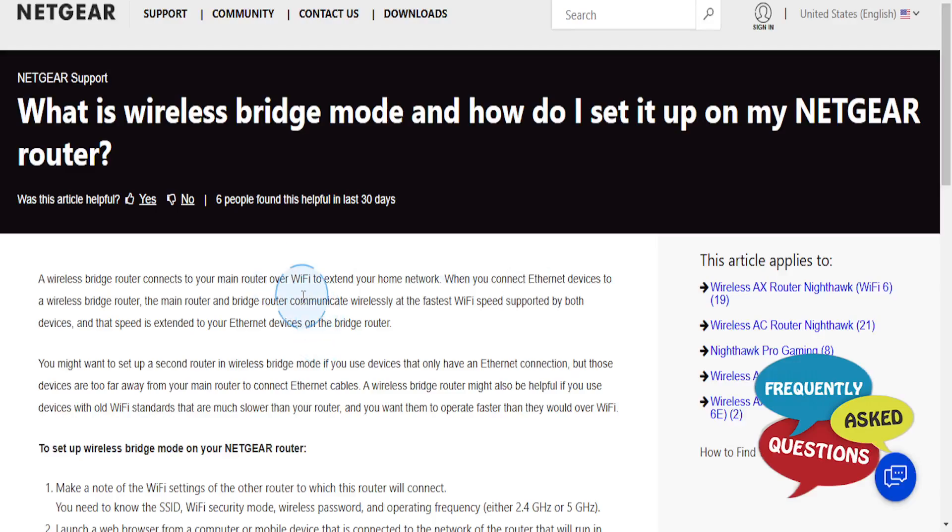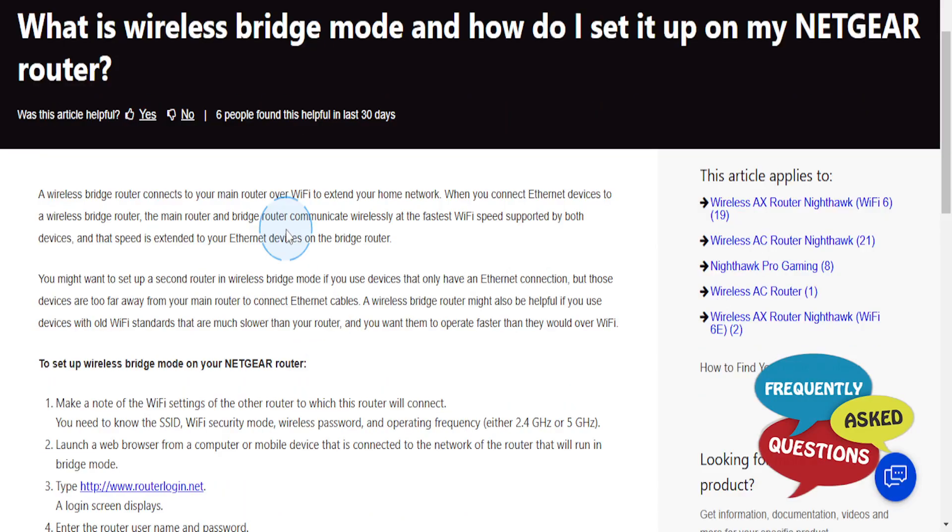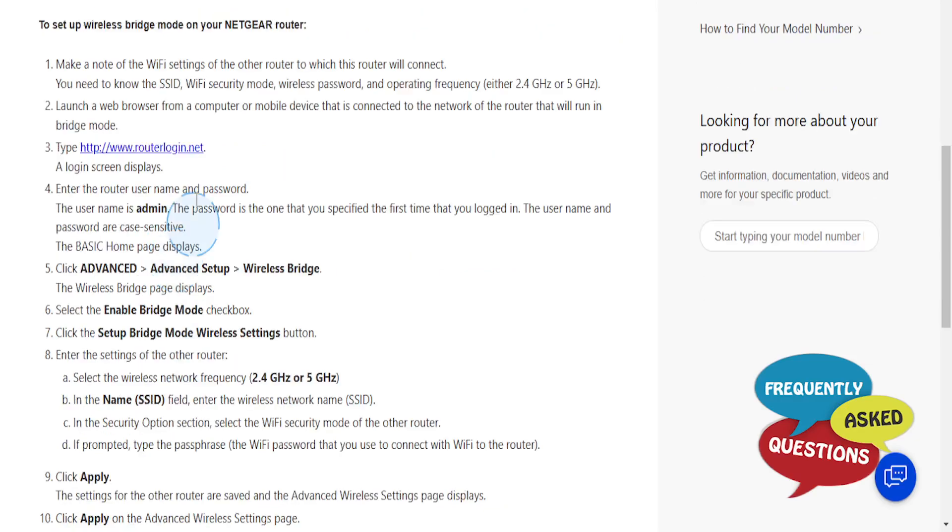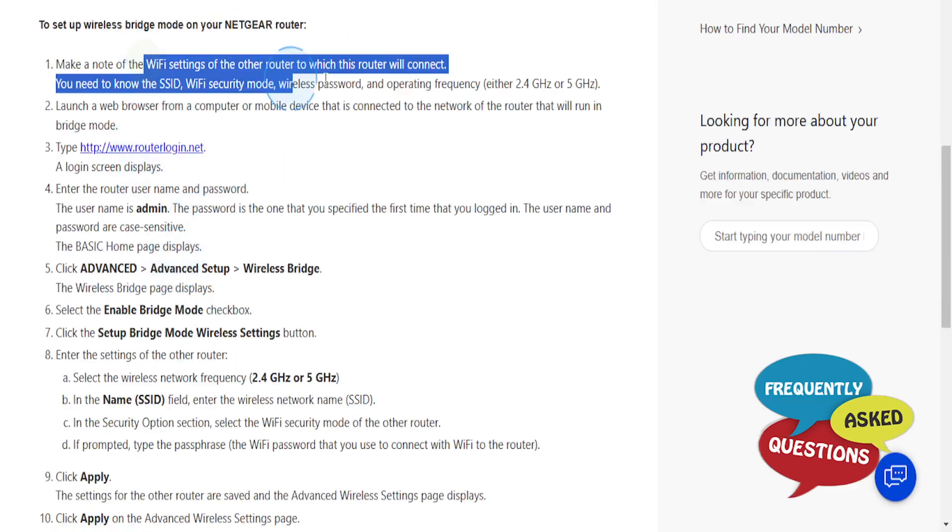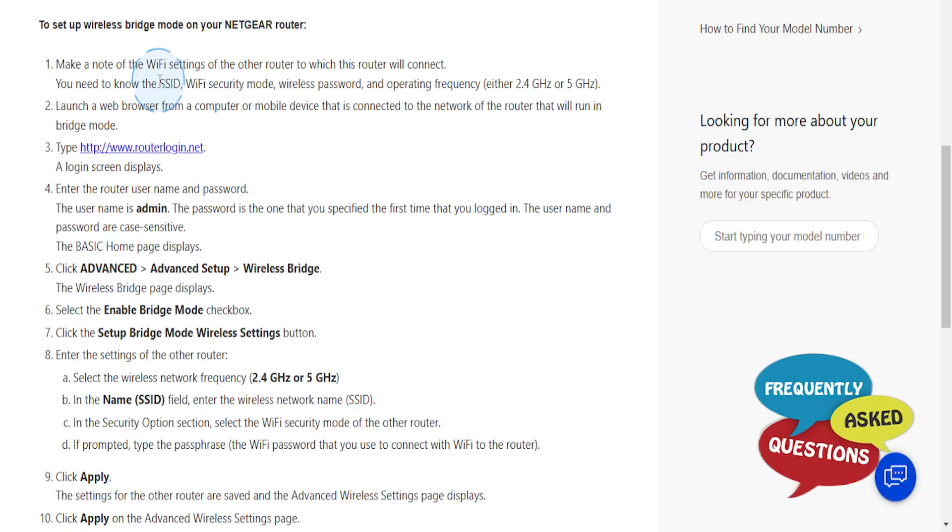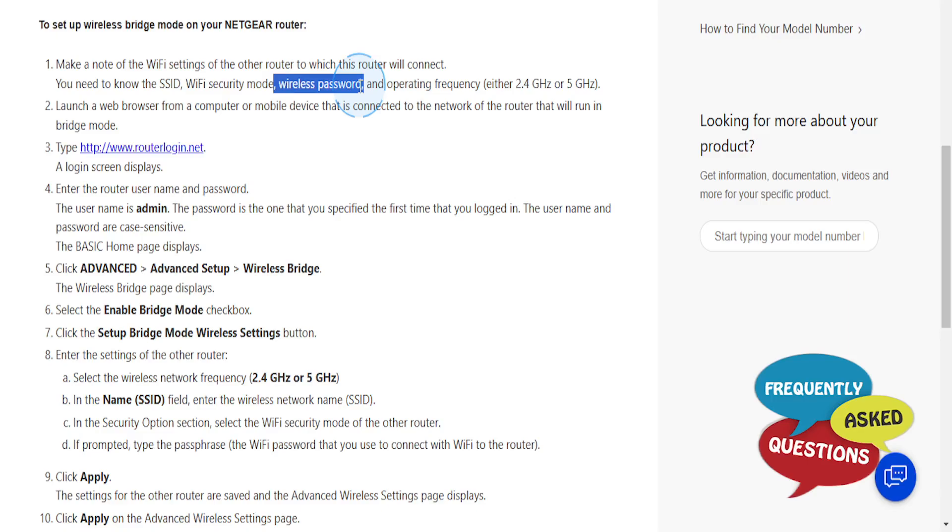Hey guys, in this video I'm going to go over how to set up bridge mode on the NETGEAR router. So first, of course, you need to make a note of the Wi-Fi settings of the router to which this router will connect. You need to know the SSID, the Wi-Fi security mode, the wireless password, and the operating frequency, either 2.4 gigahertz or 5 gigahertz.